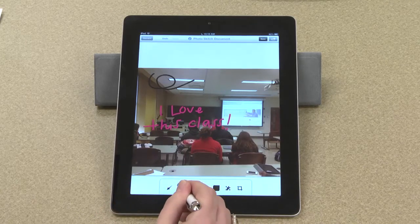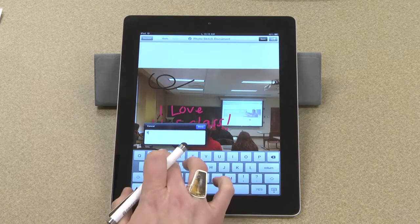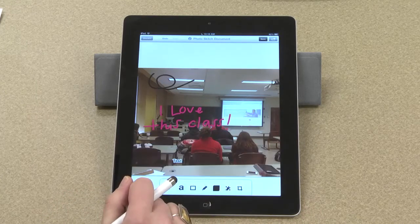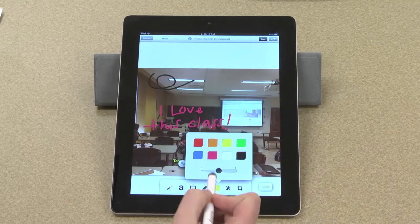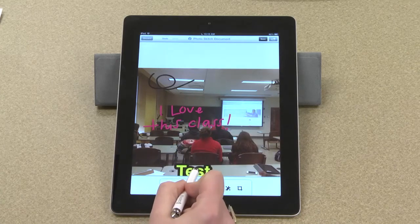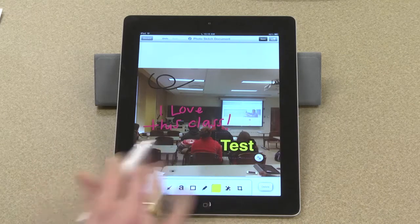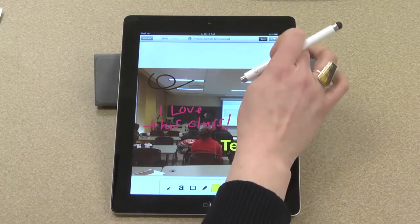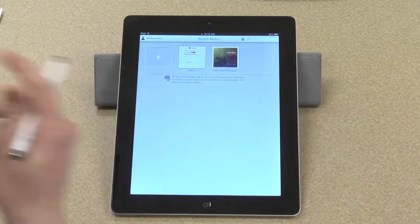I can also type directly on the image if I'd rather do that. I can change the color of that object as well, as well as the size. I can also move it around. So there are a lot of possibilities as far as annotating photographs. I'll save that.